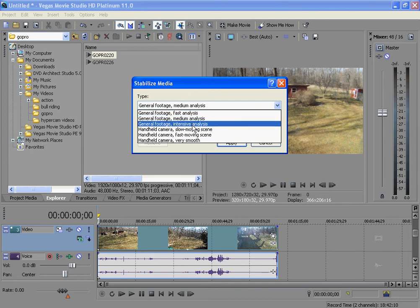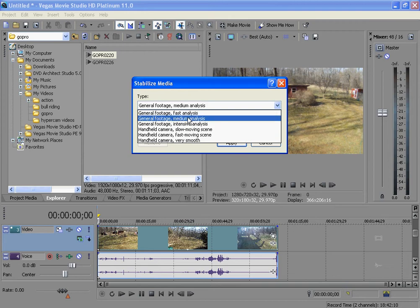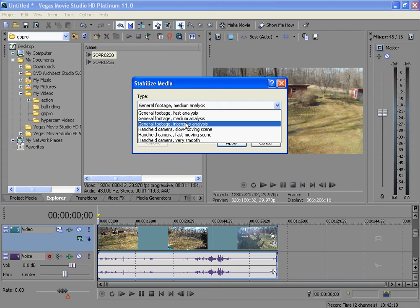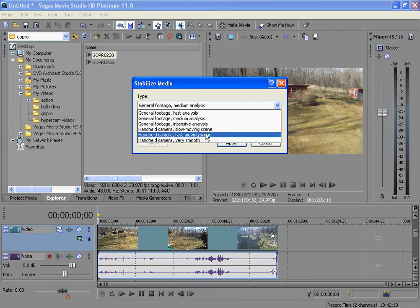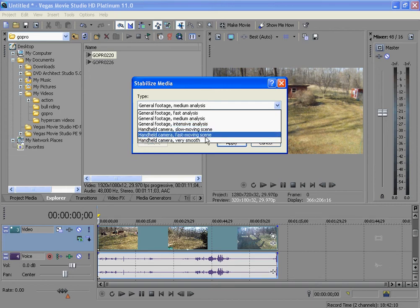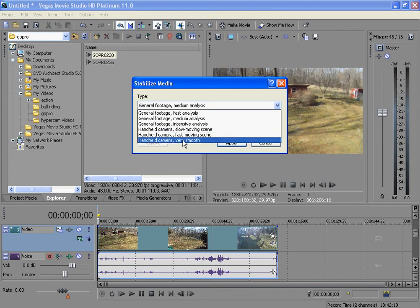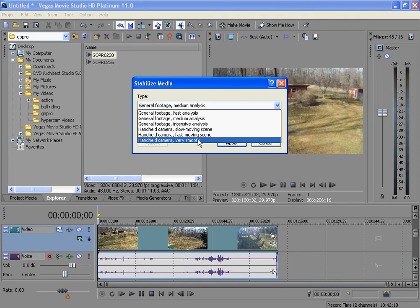And Intensive, that's probably for like harsh shakiness. Because I tried Intensive and my video was all screwed up. There's Handheld Camera Slow Moving Scene, Handheld Camera Fast Moving Scene, Handheld Camera Very Smooth. Intensive is very smooth but it takes a while.